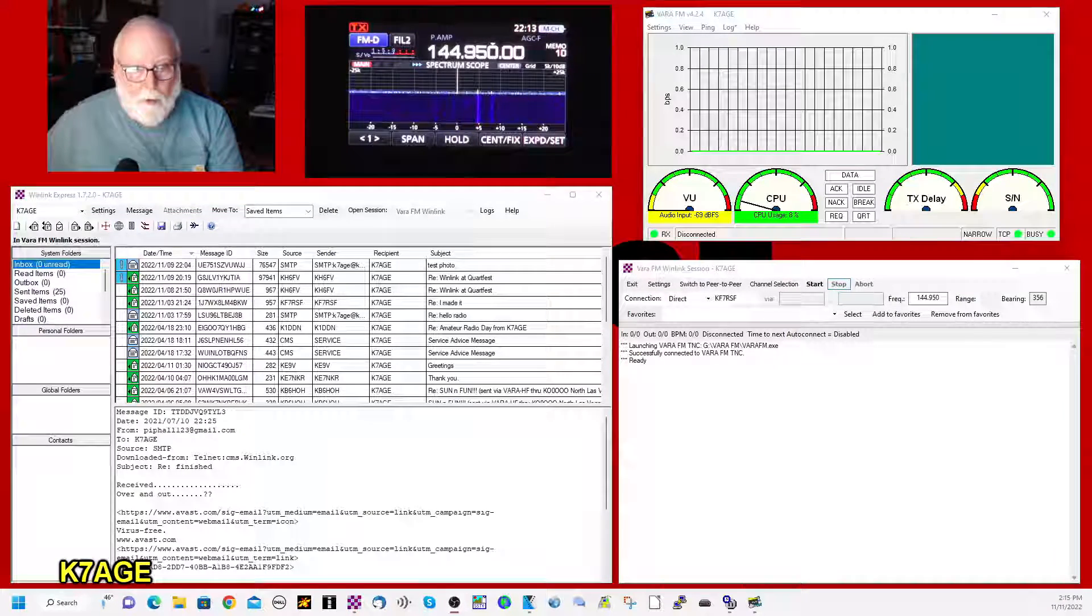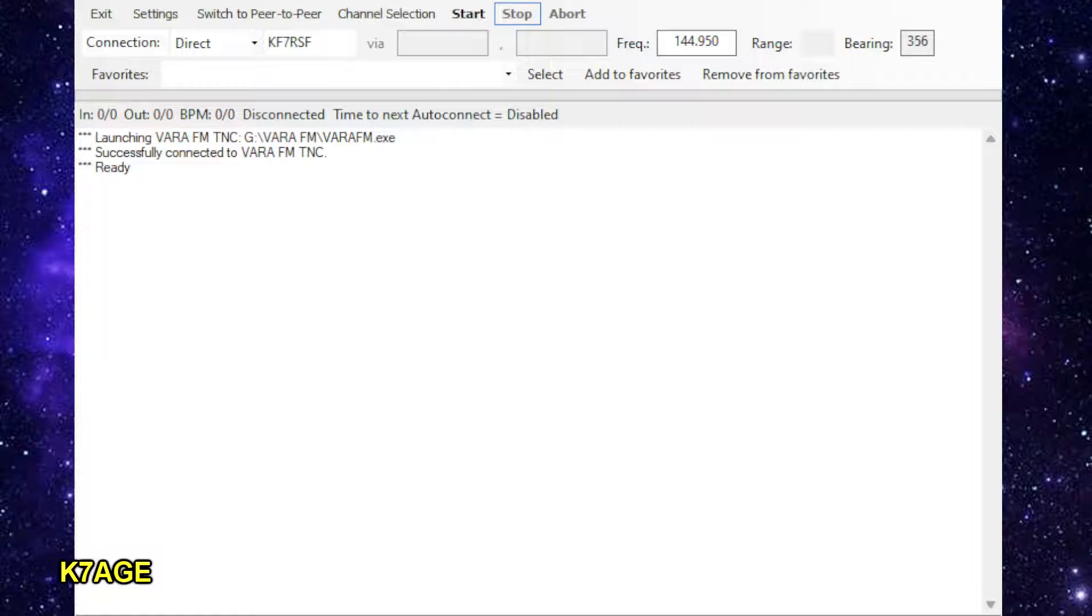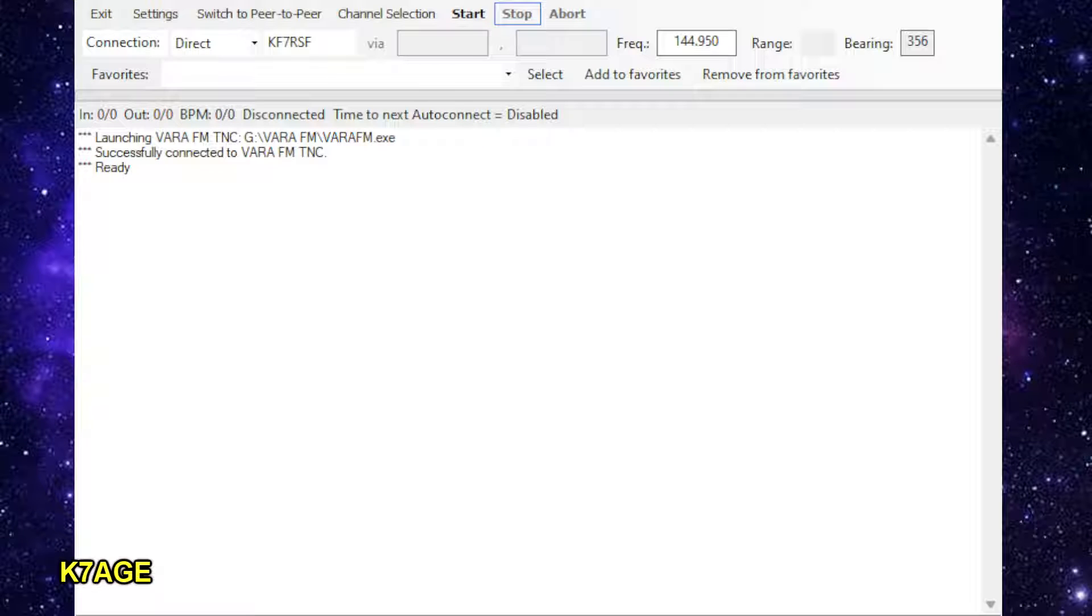Down in the bottom right is the session window. And when you open the session in the main Winlink window, you get a session window pop up.